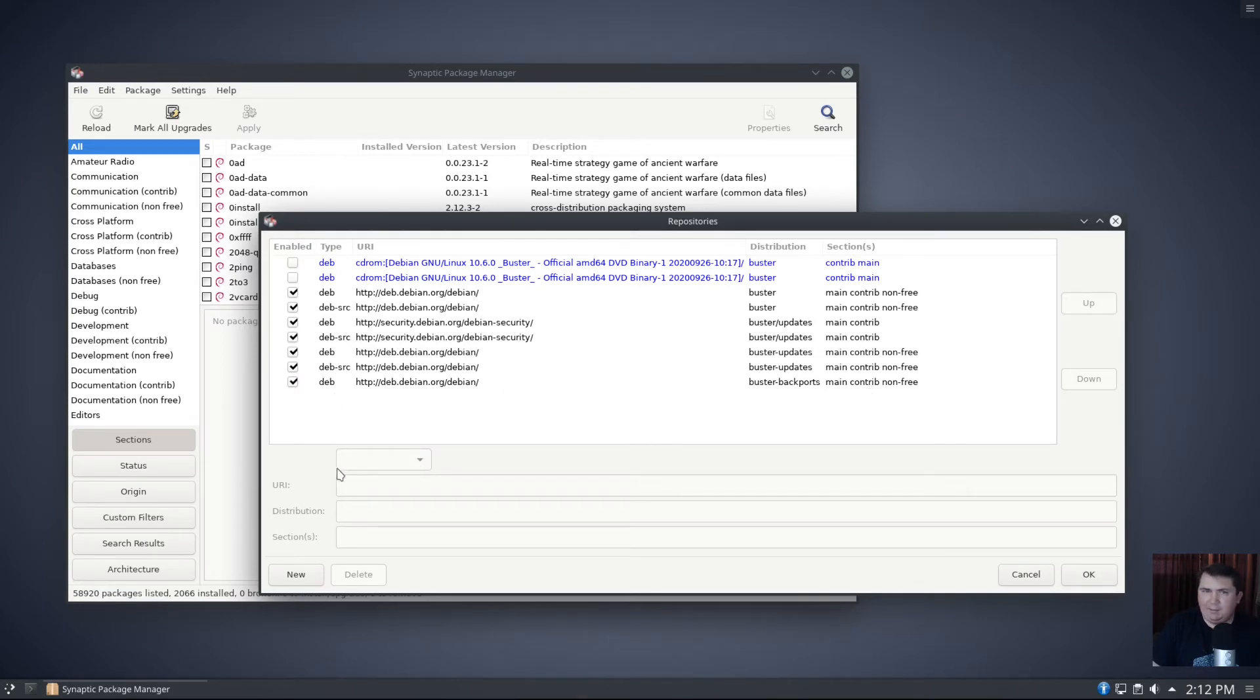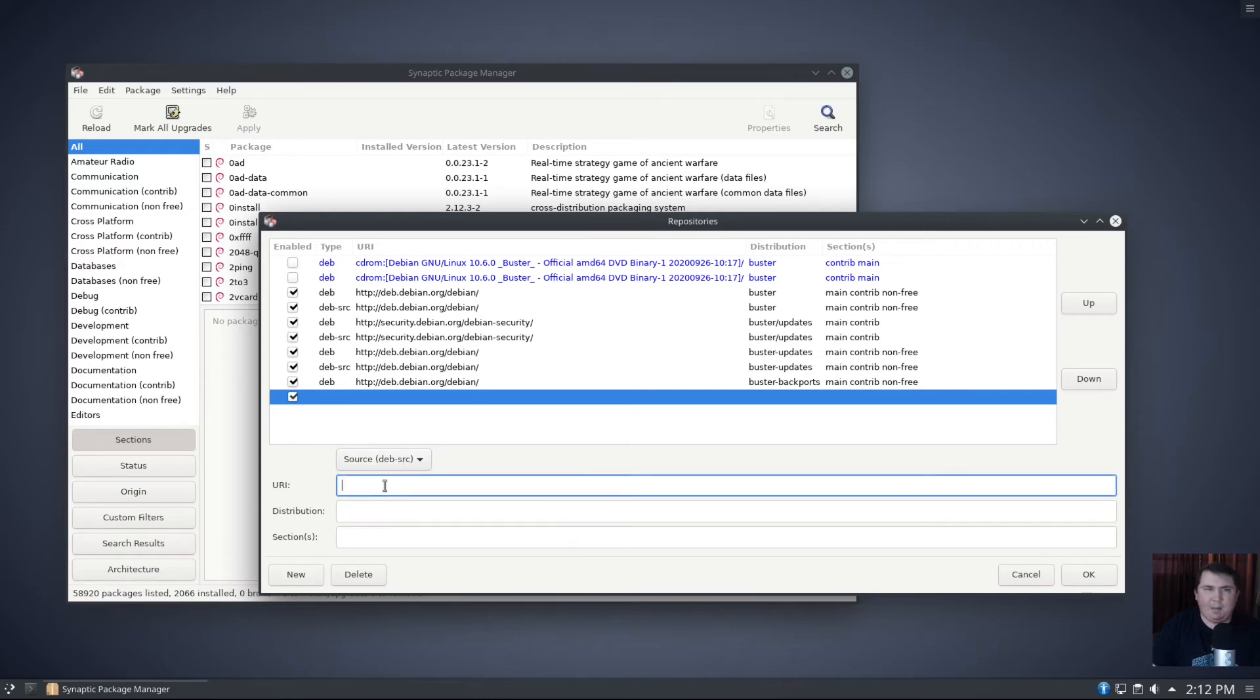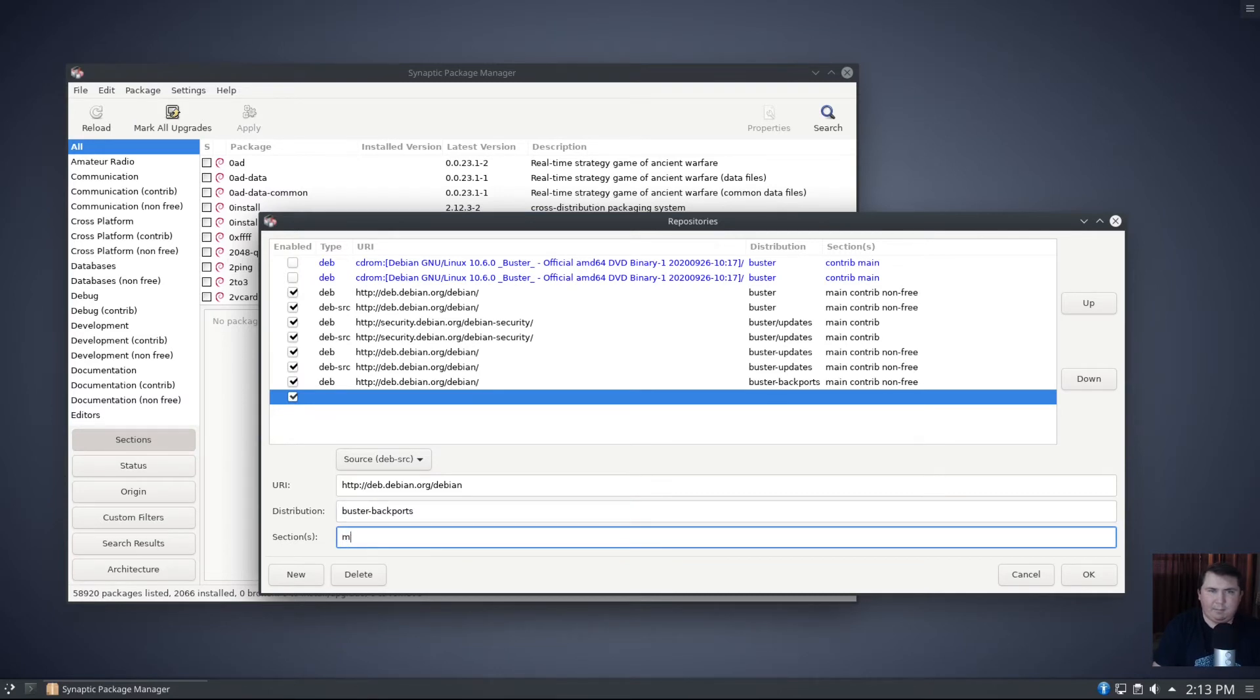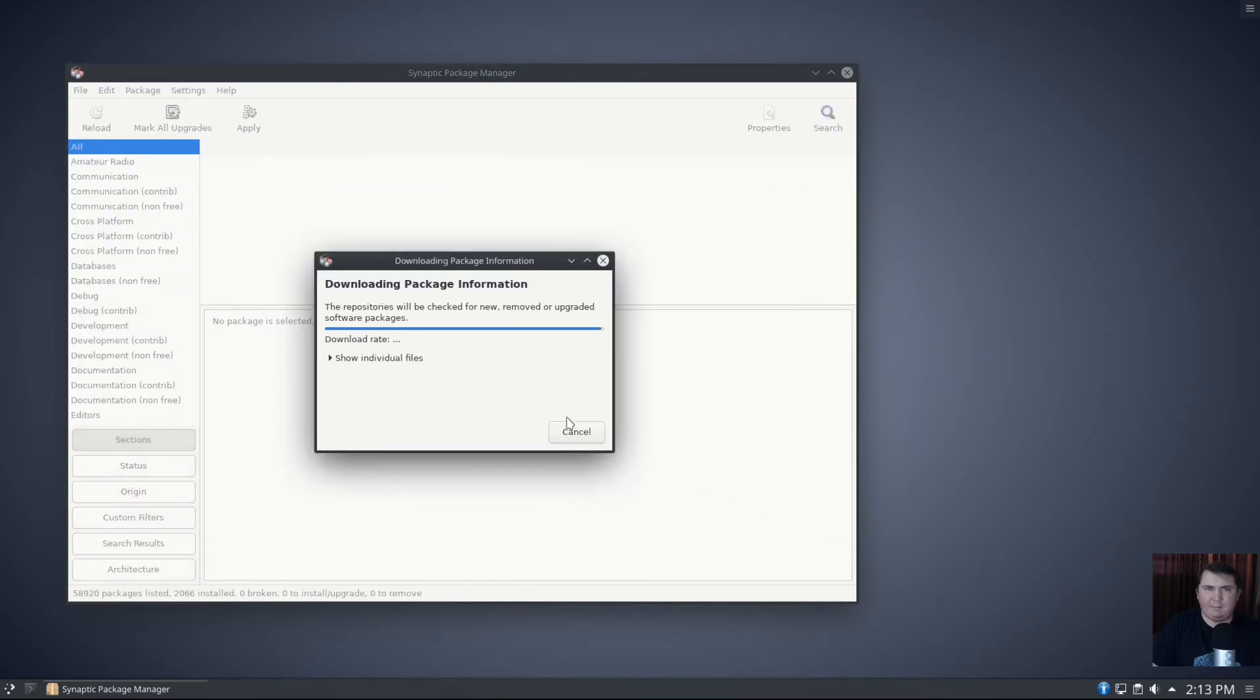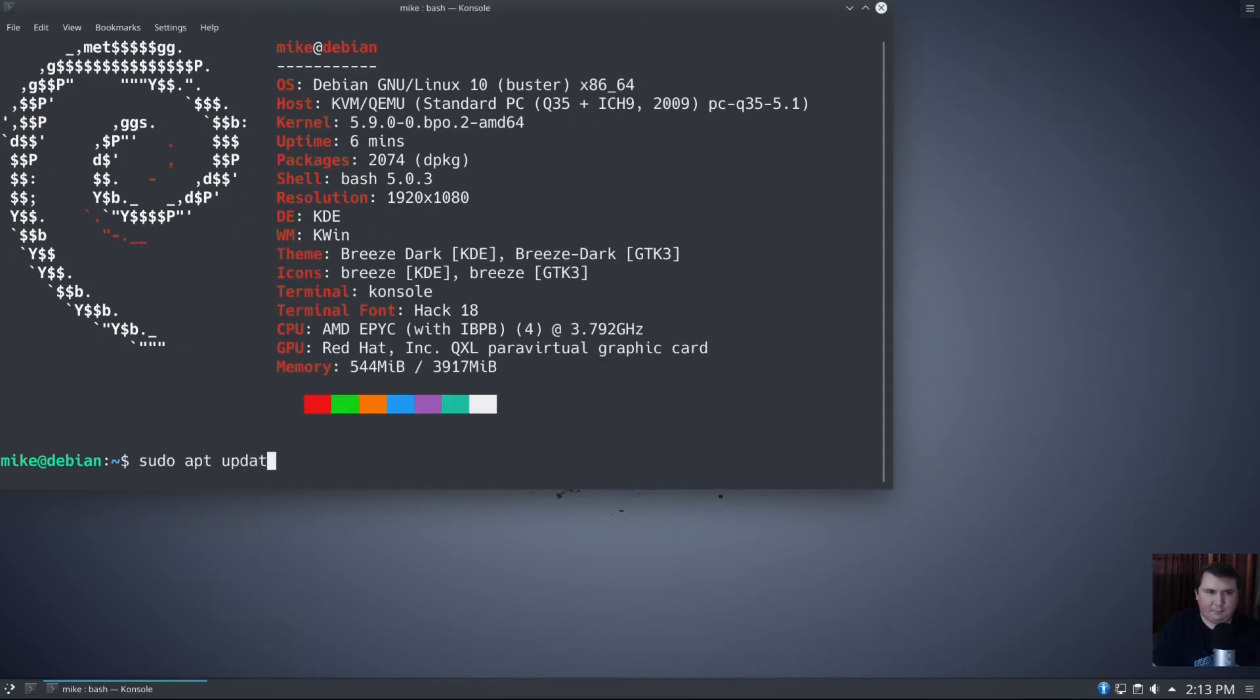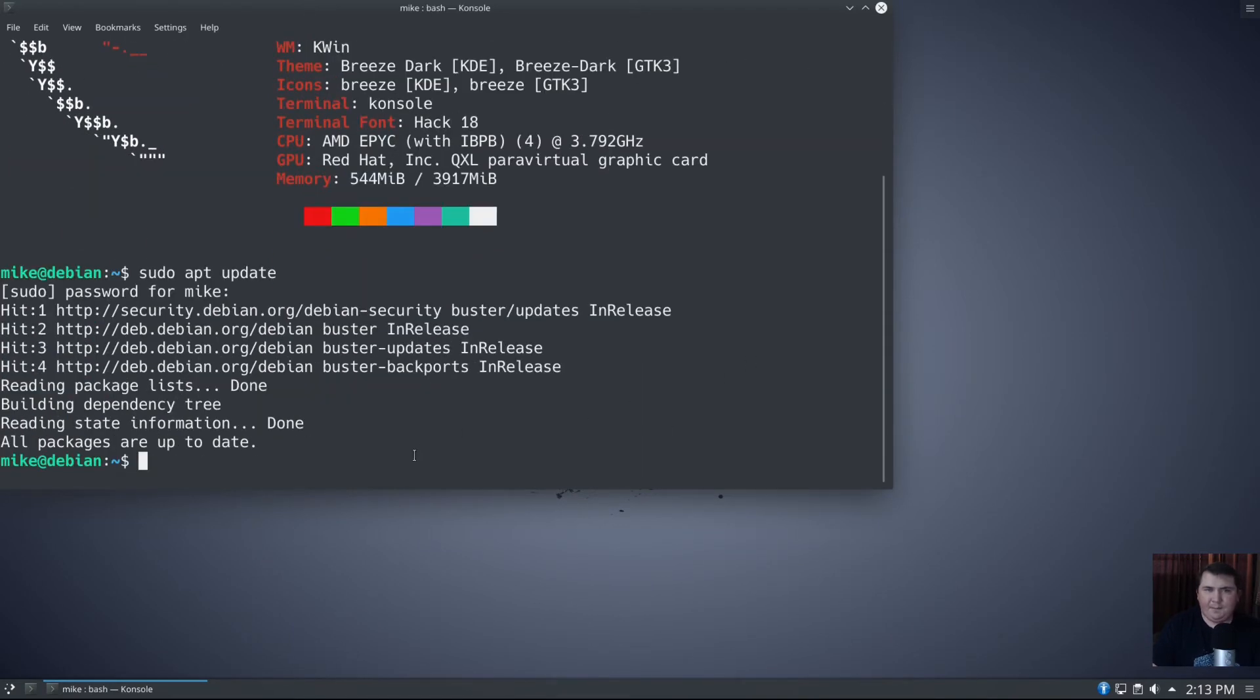We can go back into our repositories, and you can see that our backports repositories are enabled here. That's just for the deb. So if you want to add deb-source, you can do the same thing just by clicking the drop down menu and clicking source deb-src. We're going to type in the same exact thing: http://deb.debian.org/debian, distribution buster-backports, main contrib non-free. We're going to reload that. Since everything has been reloaded, we probably don't even have to run updates, but I'm going to anyway. Everything's good.